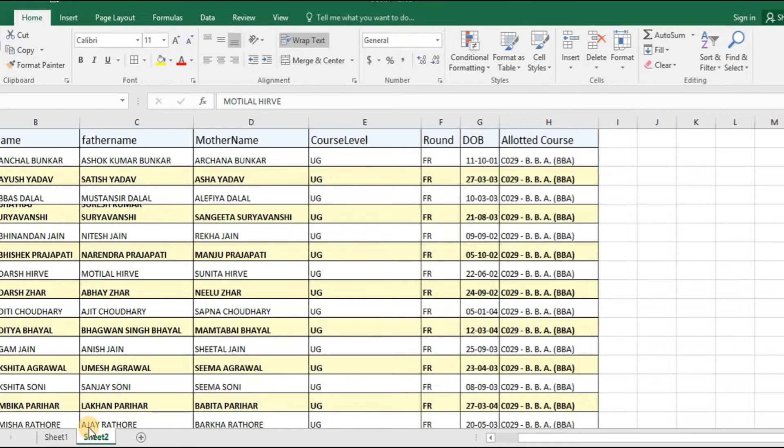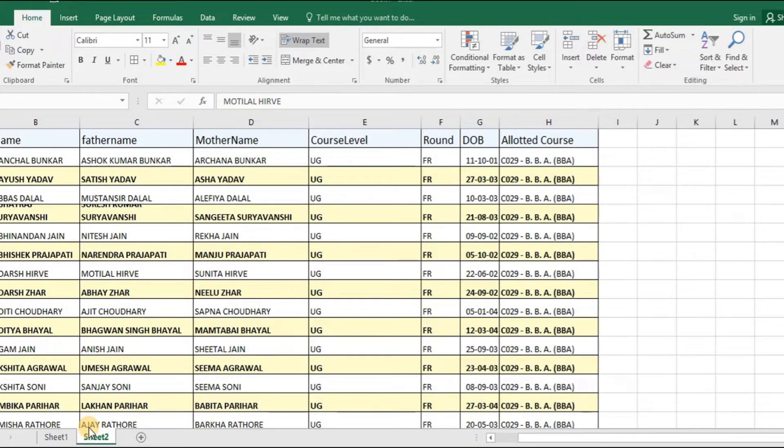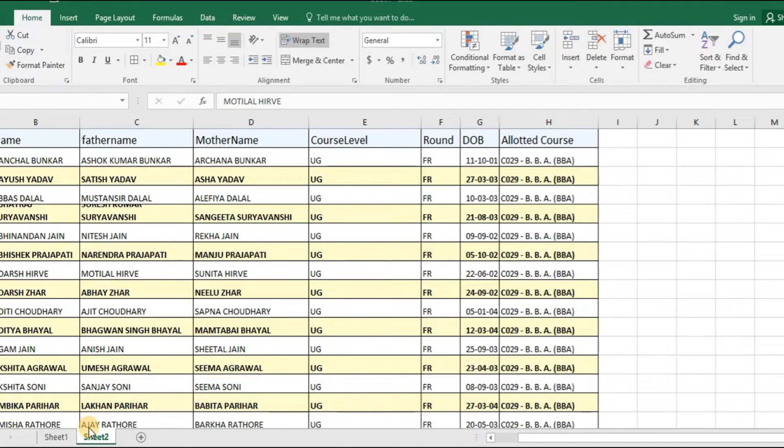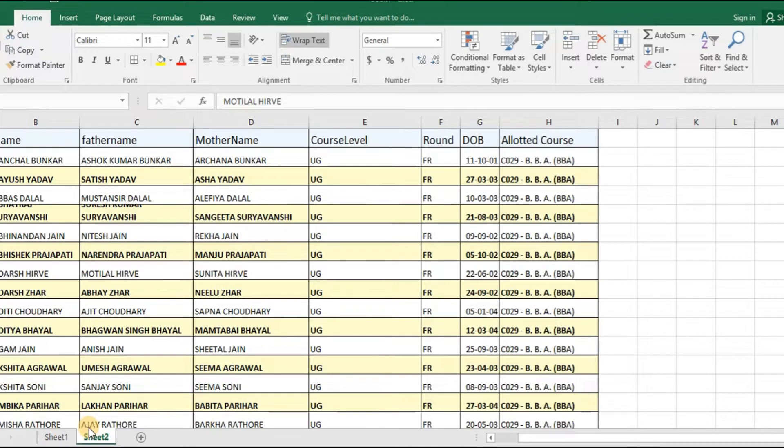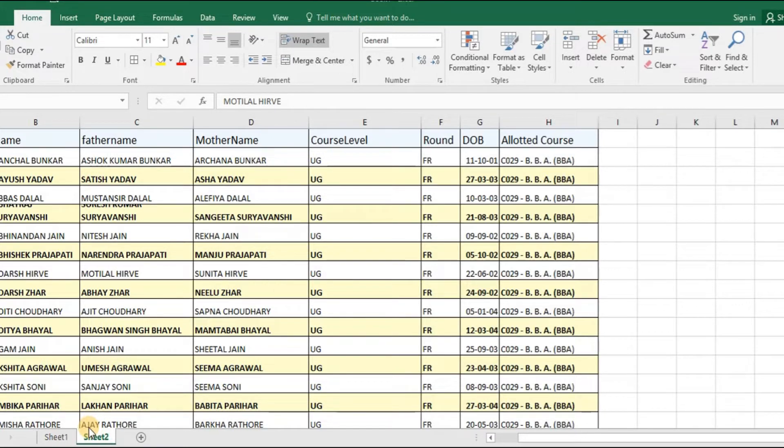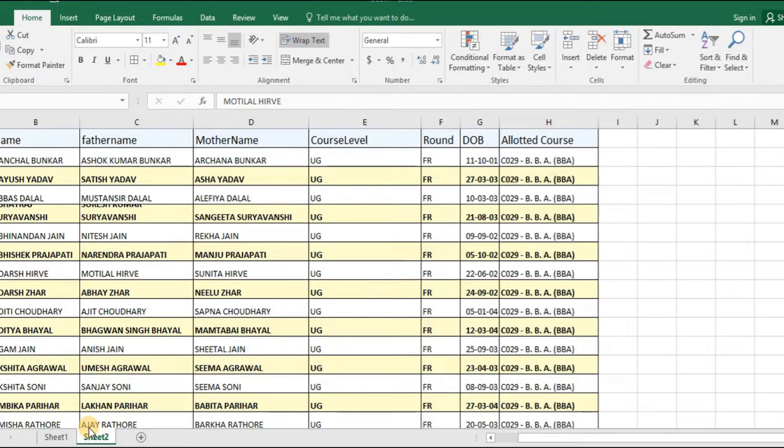Now when we want to understand what is dynamic serial numbering, we will use a data sheet to see how it is done. We have a data sheet for our understanding which is related to details of students admitted in various courses. In this particular data sheet, the name of the student, his father name, mother's name and the course allotted to the student are listed in addition to the other details of the student.